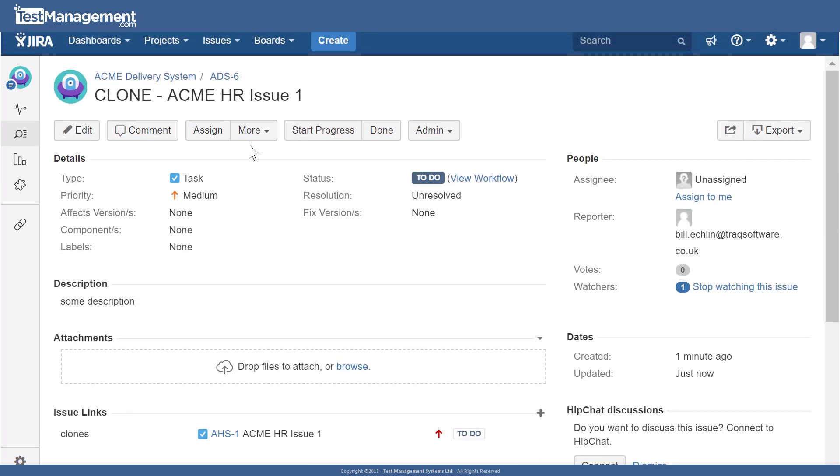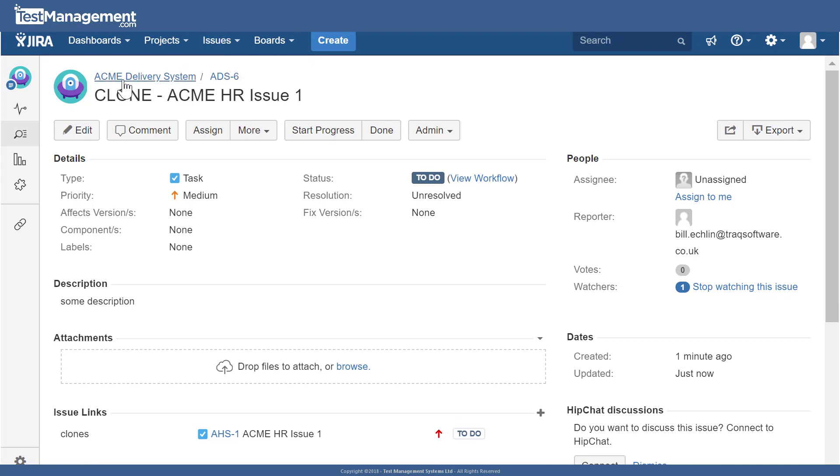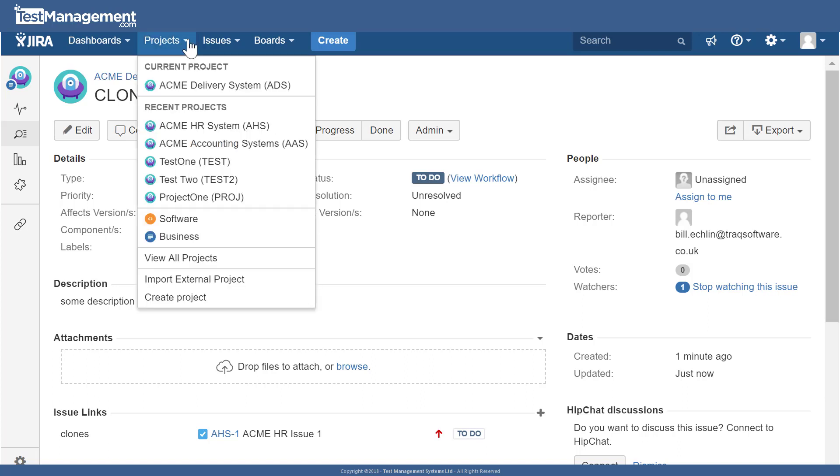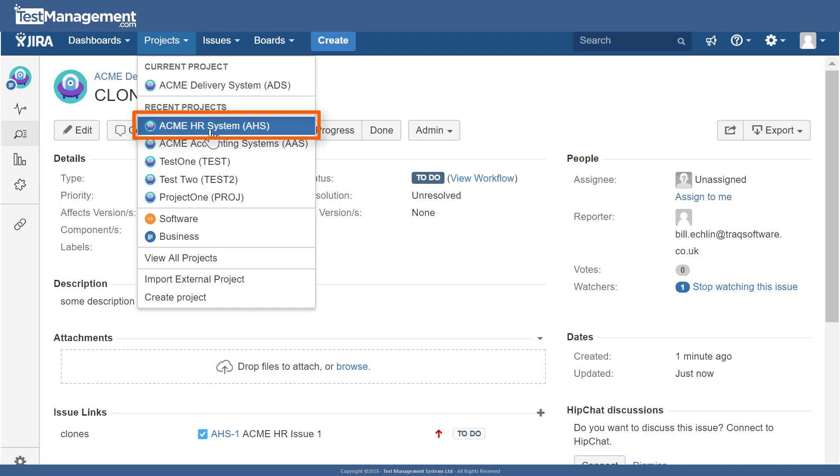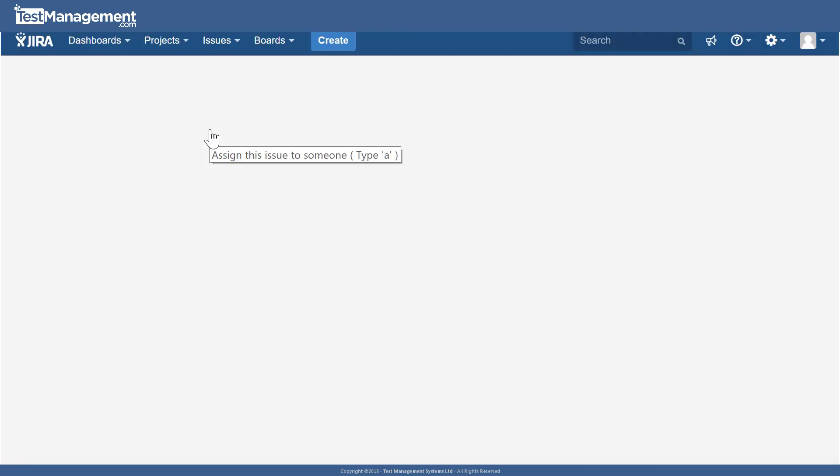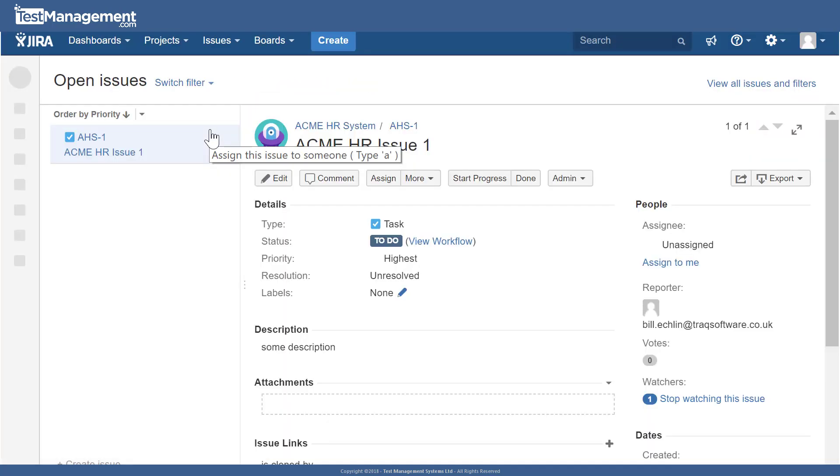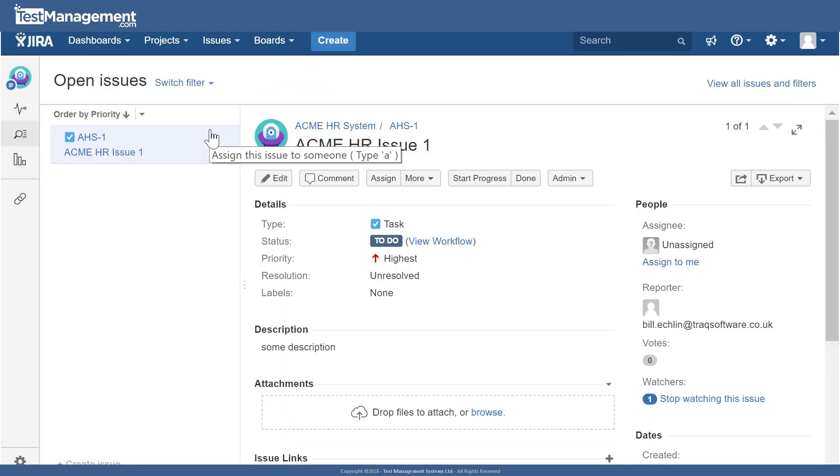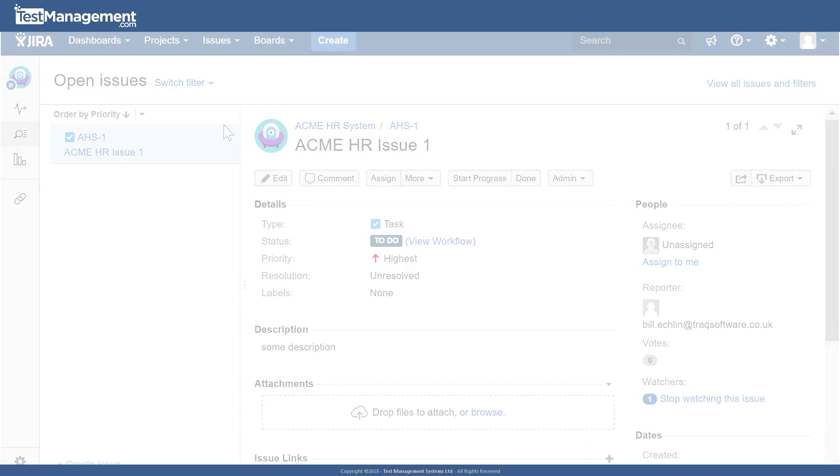At this point JIRA has automatically moved us into working with the Acme delivery system project. Again, we can click on the drop down for projects and we can move back to the Acme HR system, and we can see our original project along with the one issue that we cloned and moved into the second project.